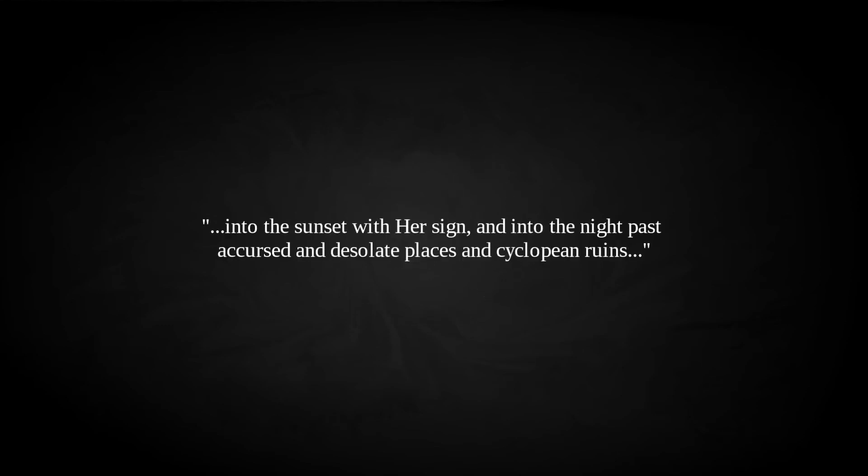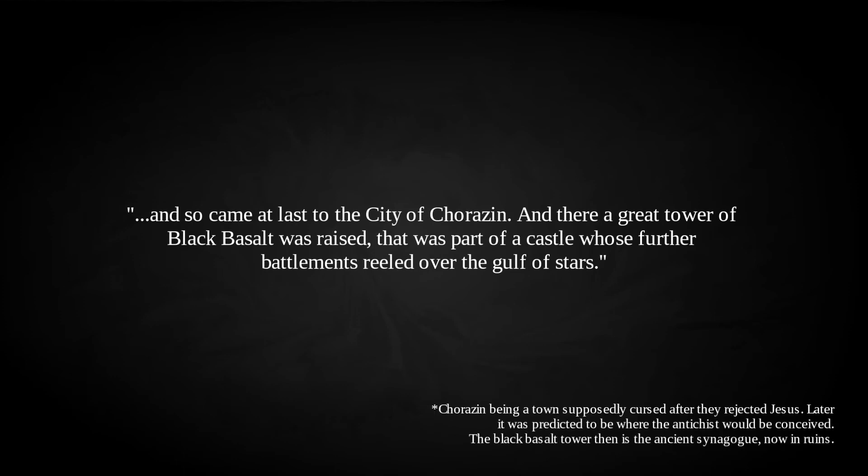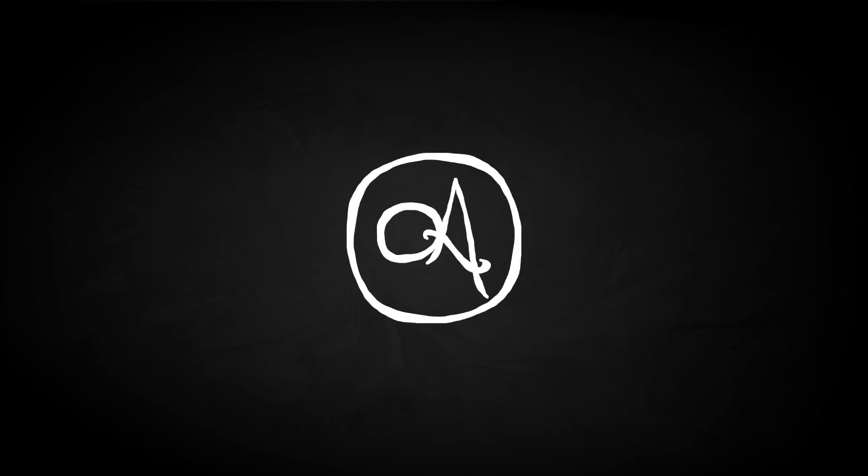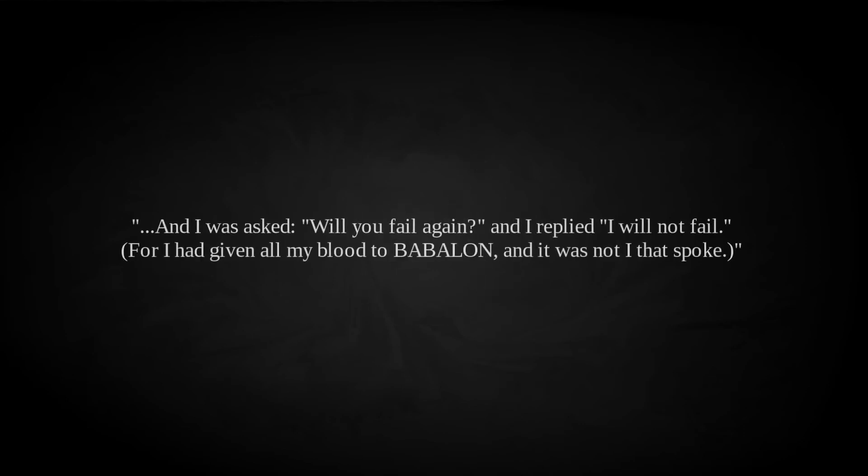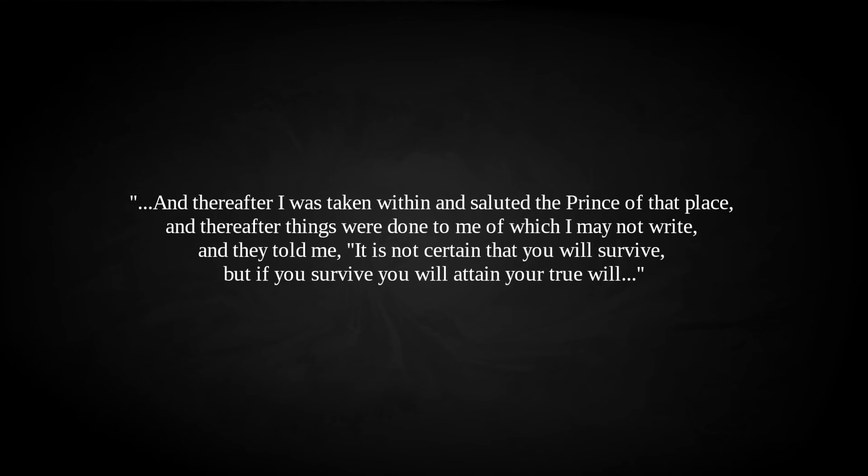Here he was shown a series of failed mages past, from Simon Magus, to the one I mentioned earlier, himself at 13, summoning Satan, but cowering in fear when he appeared. And I was asked, Will you fail again? And I replied, I will not fail. For I had given all my blood to Babalon, and it was not I that spoke. And thereafter I was taken within, and saluted the prince of that place. And thereafter things were done to me, of which I may not write. And they told me, It is not certain that you will survive, but if you survive, you will attain your true will and manifest the Antichrist. Parsons then resolved to cross the abyss.